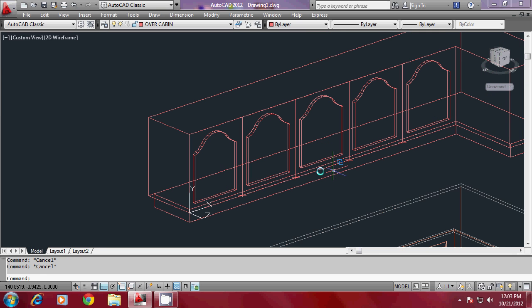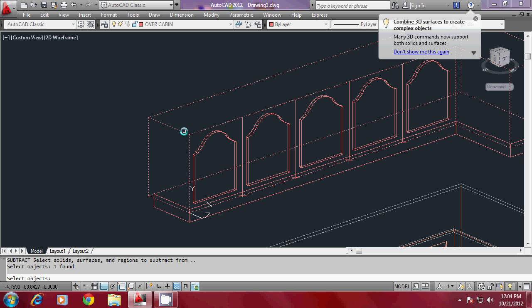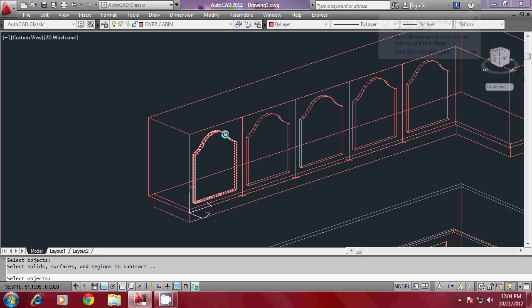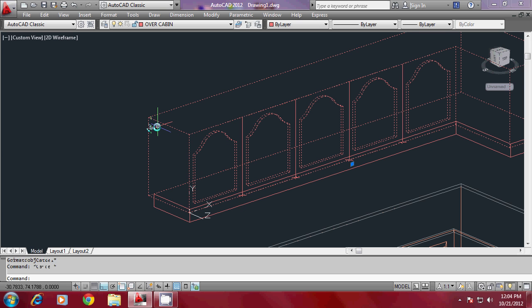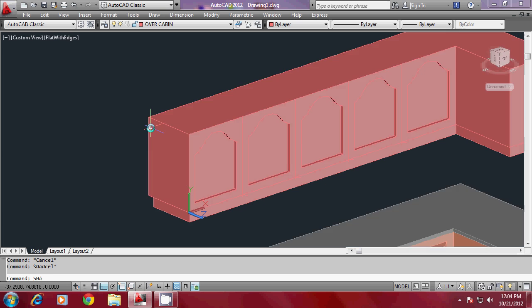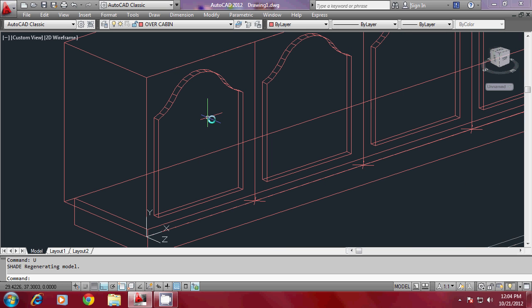Now I can perform subtraction. Go to the Subtract command, select the main solid object, press Enter by right-clicking, then select all the objects to be subtracted in one go. Shade it to experience the surface model — you have made it.